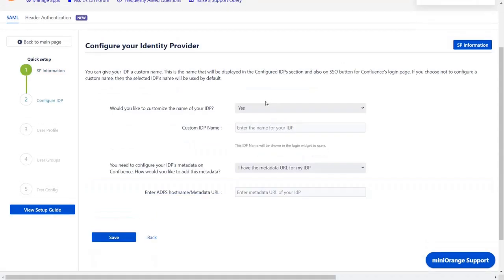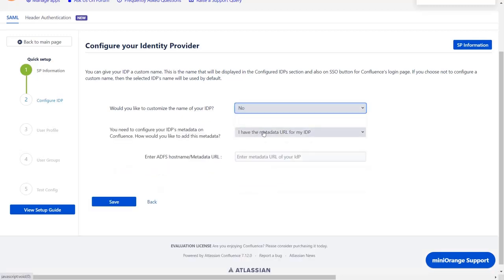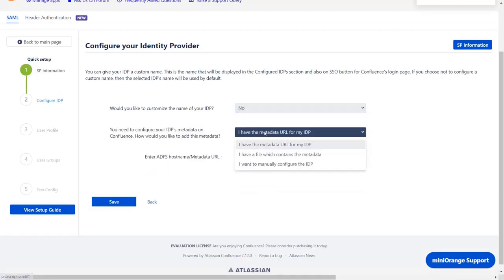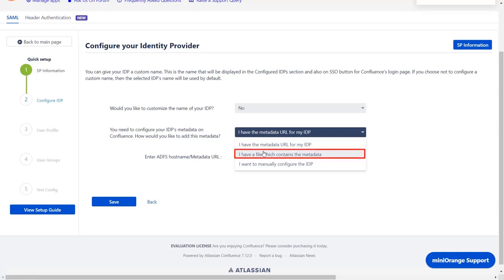Here, if you want you can customize the name of your IDP by clicking on yes. We will select no from the drop down. You will find three ways to configure IDP: metadata URL, metadata file, or manual setup. We will configure the IDP using metadata file.